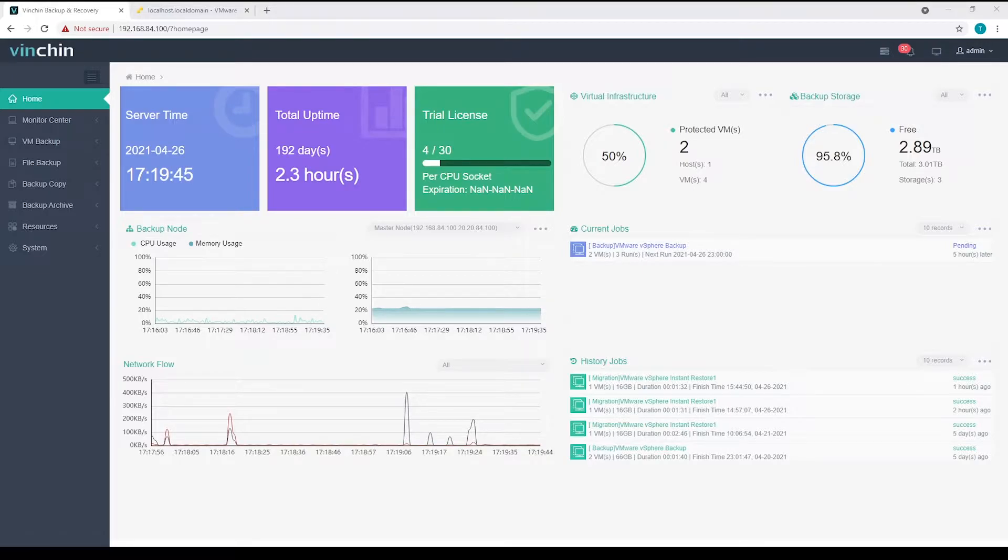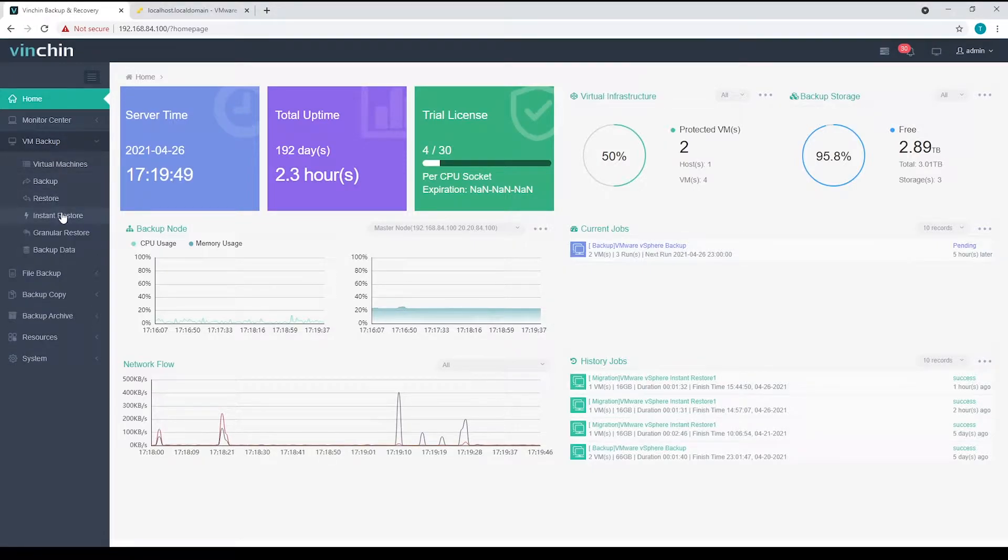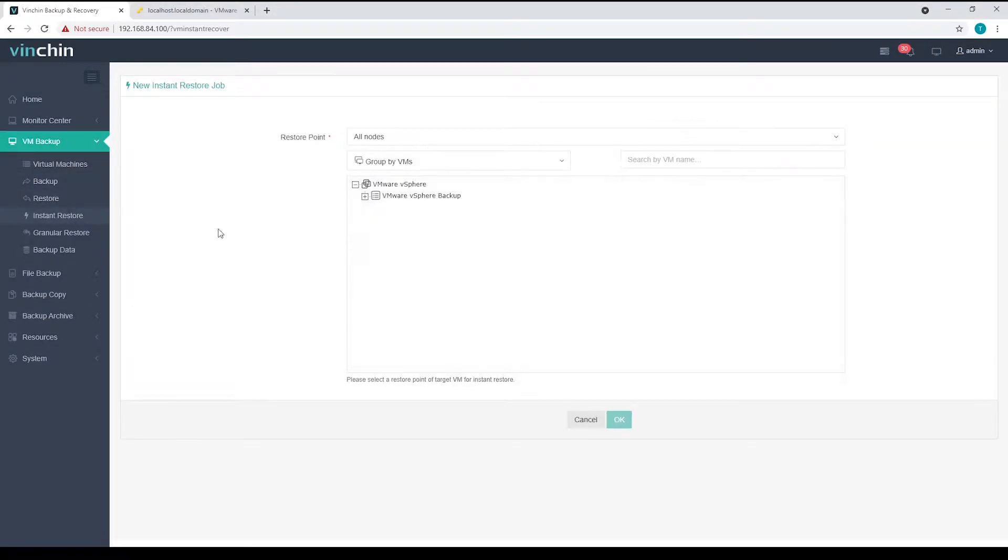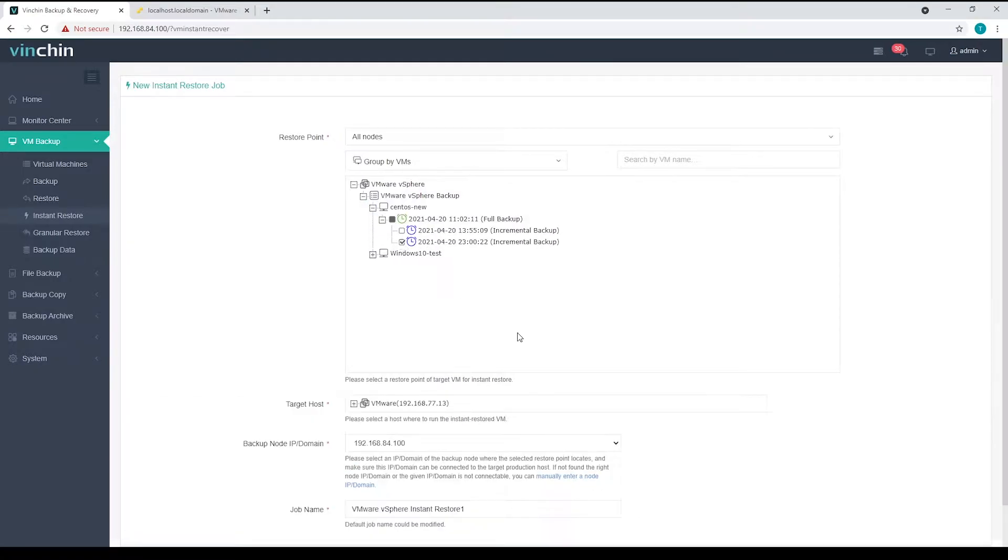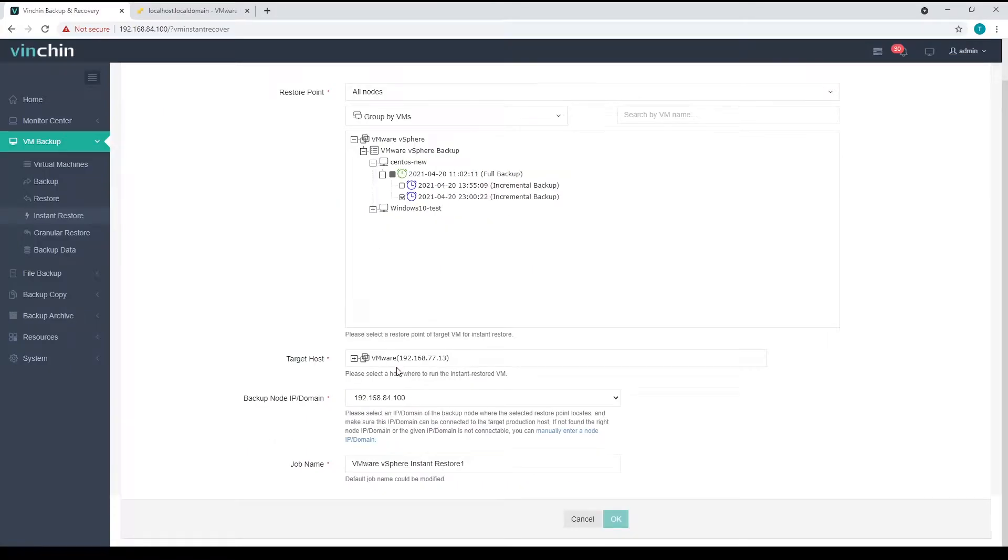Let's first go to VM Backup Instant Restore screen. From the restore point selection area, select the restore point of a VM which you want to restore.